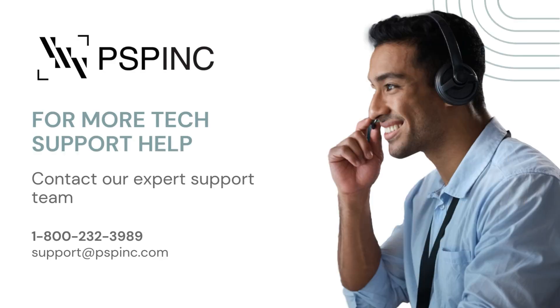For more tech support help, contact our expert support team by calling 1-800-232-3989 or emailing support at pspinc.com.